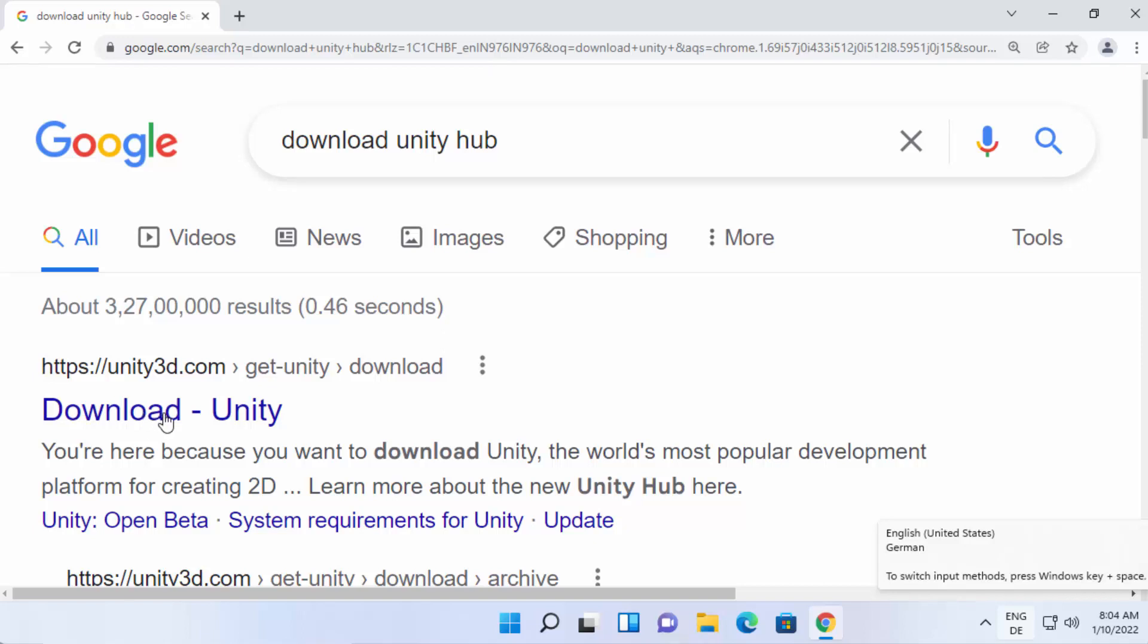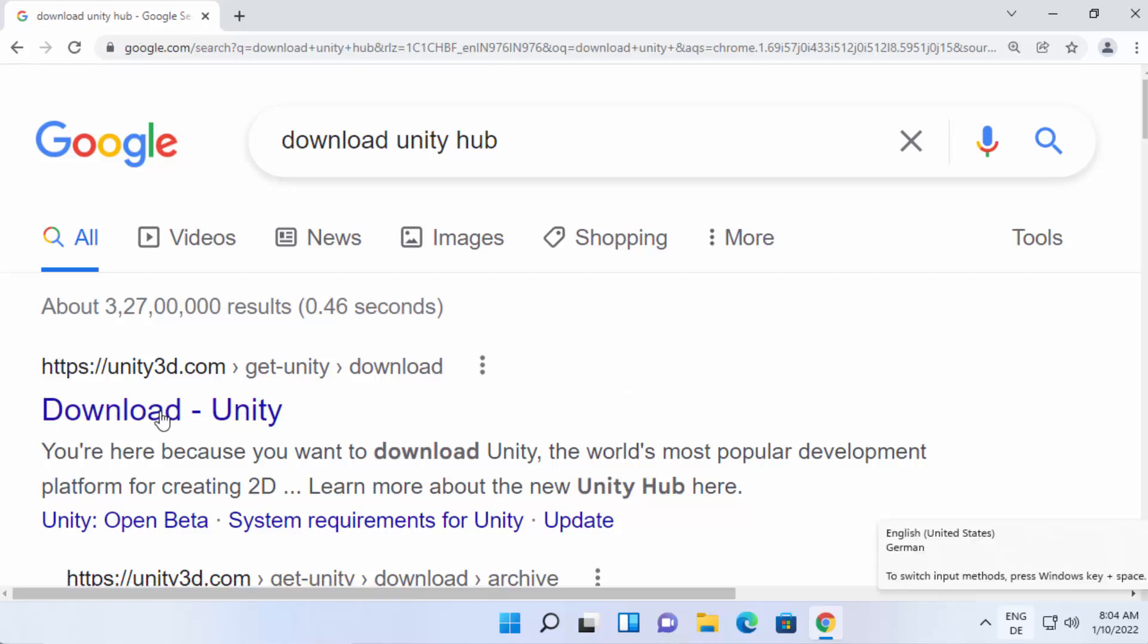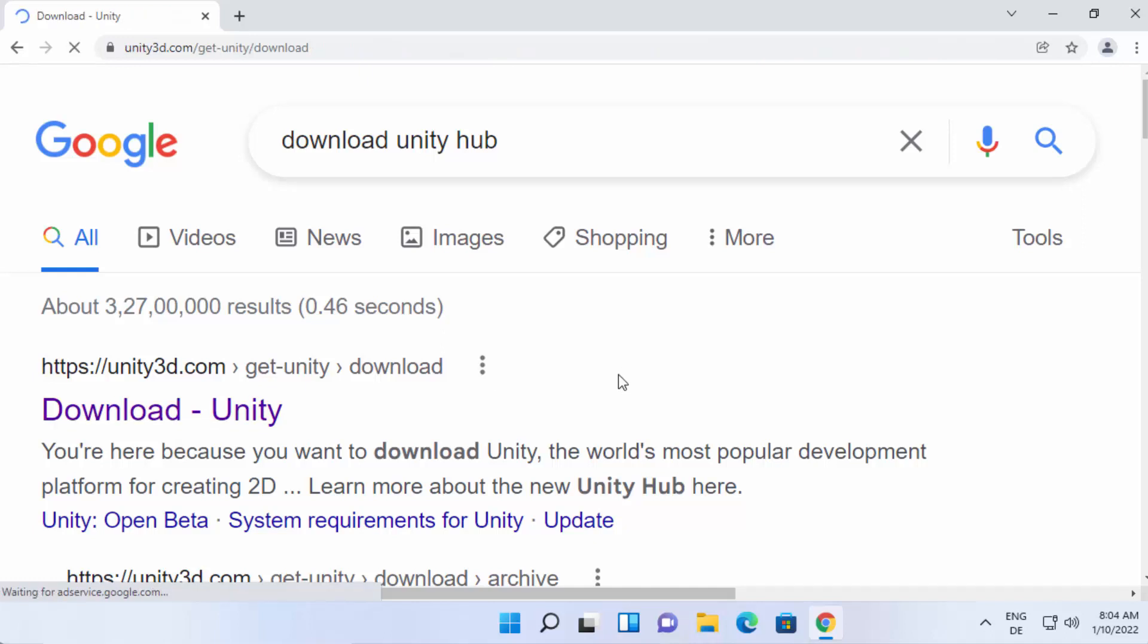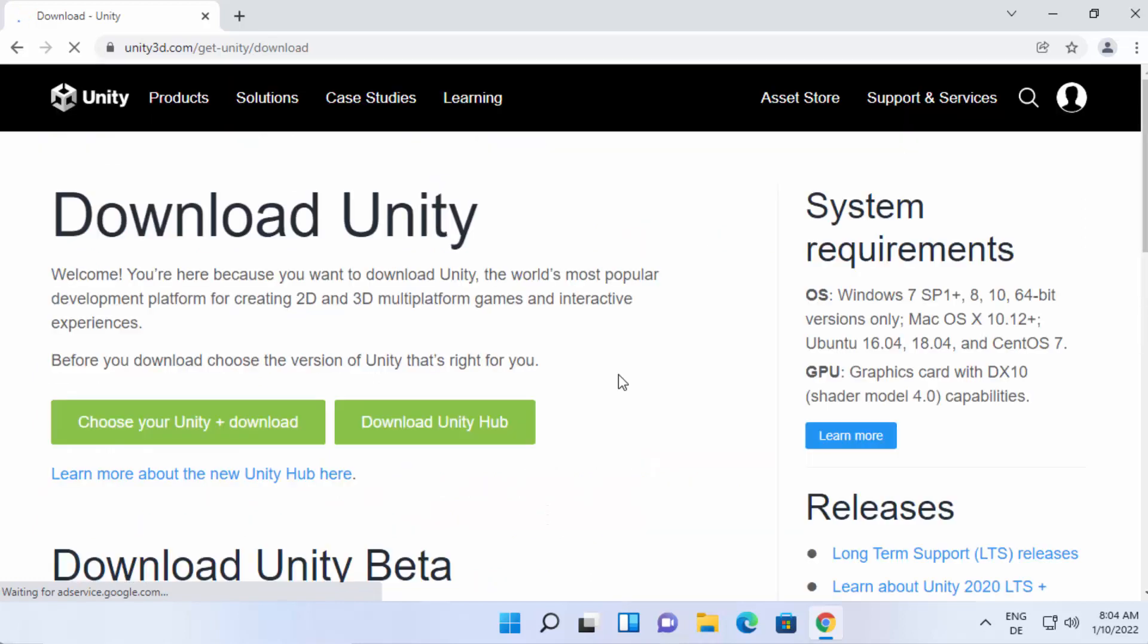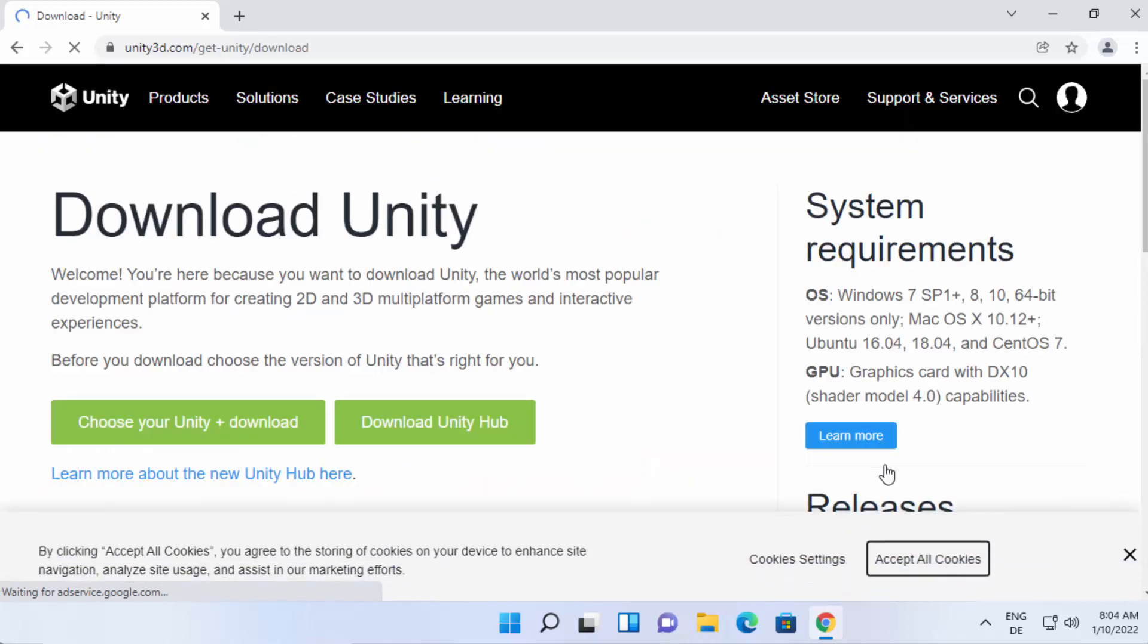So first of all, to download Unity engine, open up your browser and search Unity Download Unity Hub. Click on this first link, which is unity3d.com slash getunity slash download.